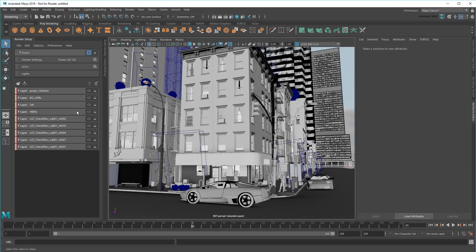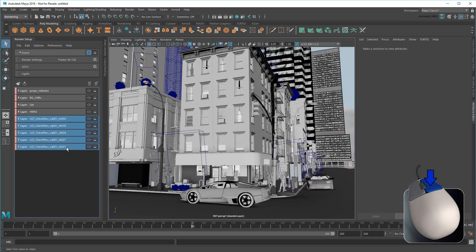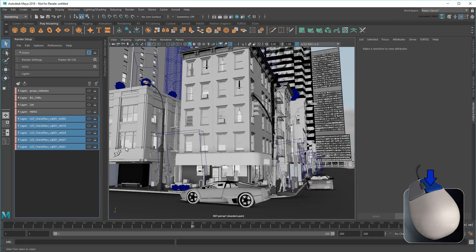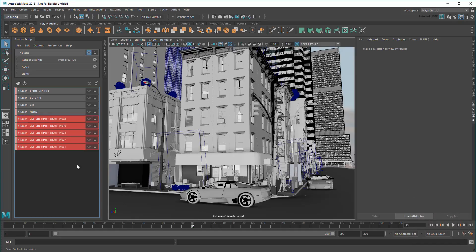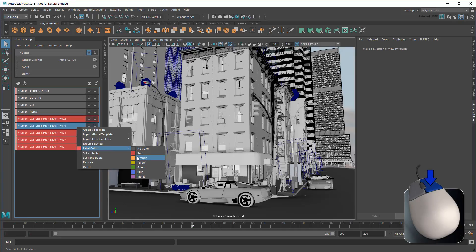So for example, I could color all the shot-based layers the same to make them stand out. Or I could color each shot differently if they're what I care most about.